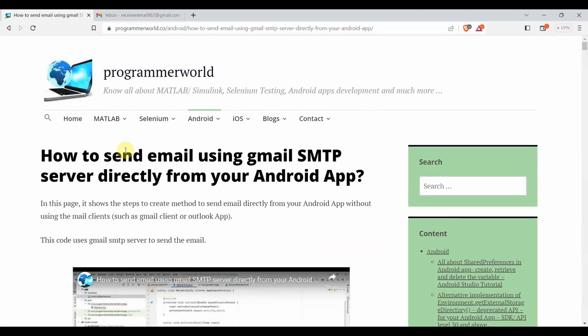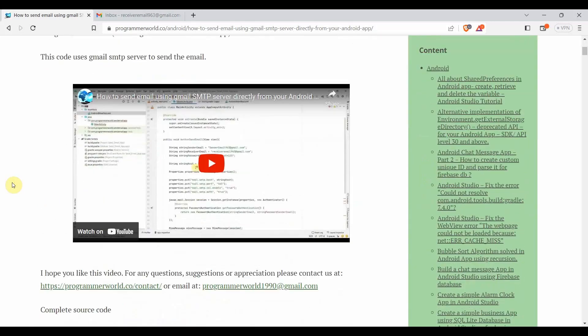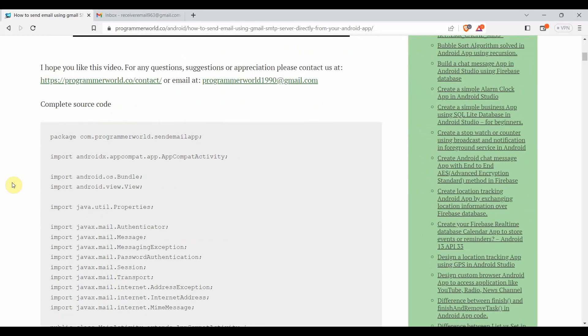I already created a tutorial for the same reason and it's published on my website: 'How to Send Gmail Email Using SMTP Server.' I'll be using the code from there.